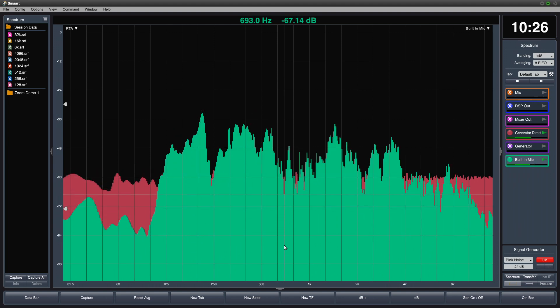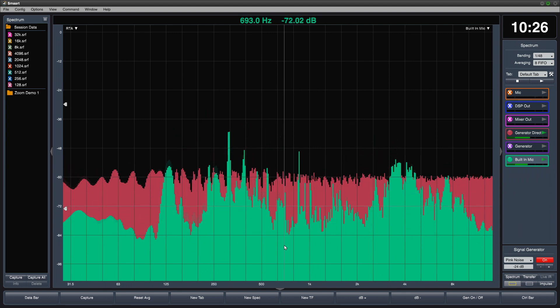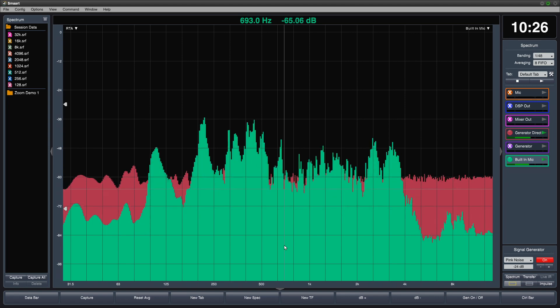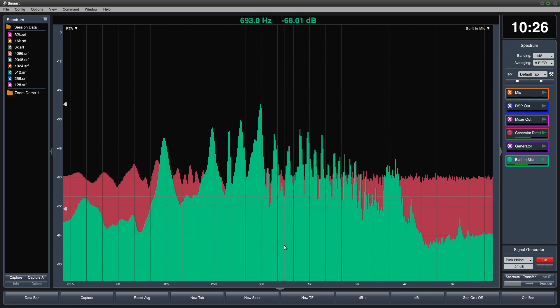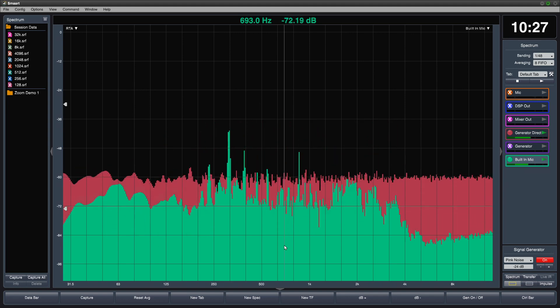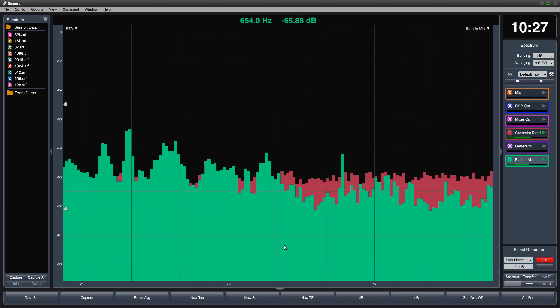To zoom just the x-axis, hold control alt on Windows or command option on Mac and use plus and minus.